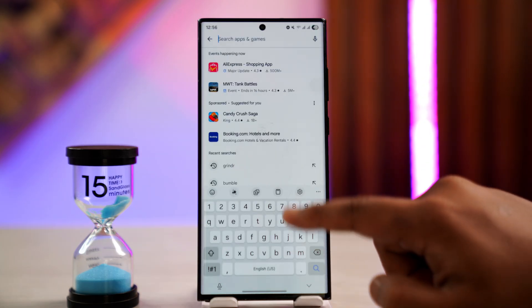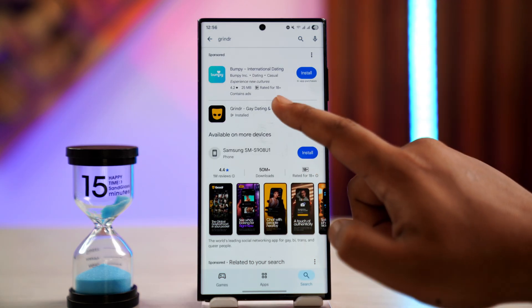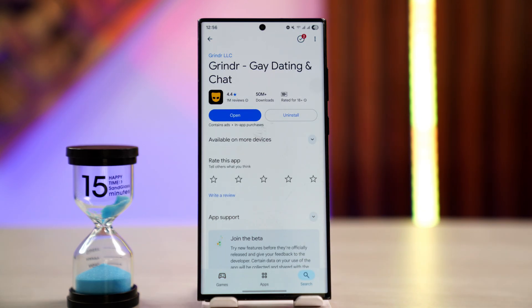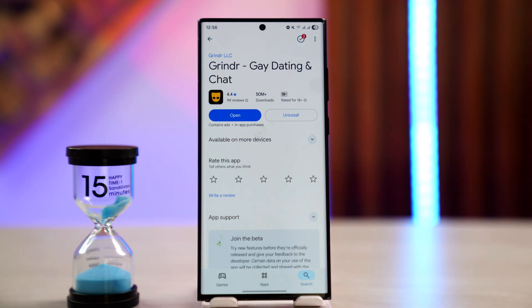Once you've done that, go to your Play Store or App Store and check if the Grindr app has any sort of update available. If it does have an update, make sure to update it to the latest version.